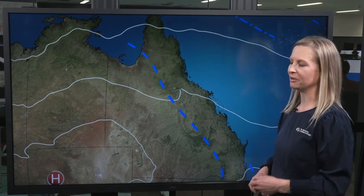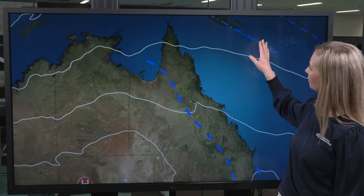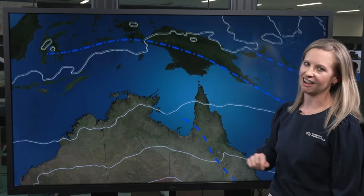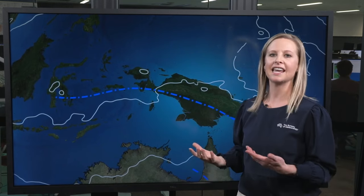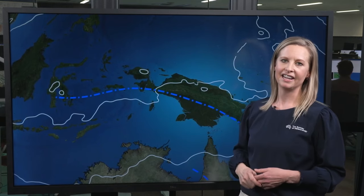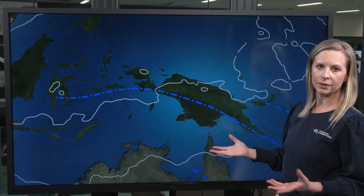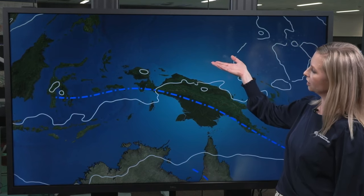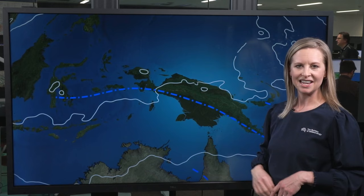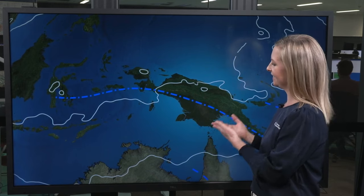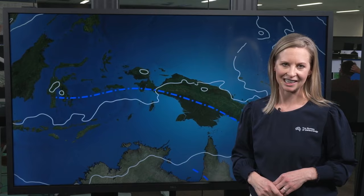Another type of trough seen in the Australian region is the monsoon trough, shown by a dot-dashed line. A monsoon is a seasonal wind pattern that typically brings heavy rain, and it moves with the seasons. Over our winter months, the monsoon trough moves to the north of the equator, far away from Australia. But in summer it shifts back into the southern hemisphere and brings a return of the wet season to northern Australia.